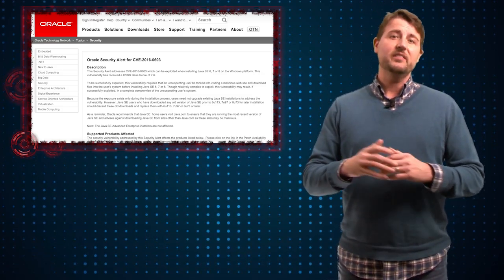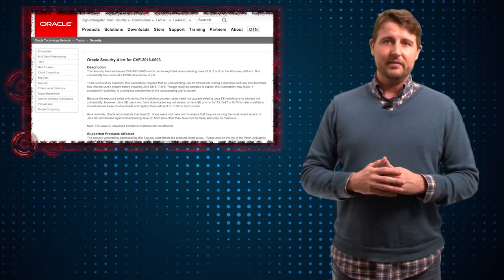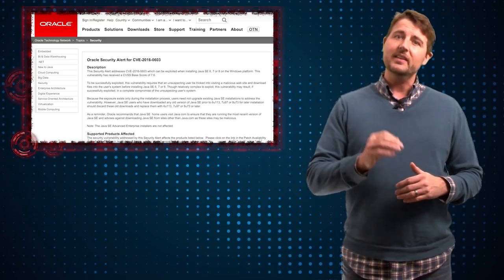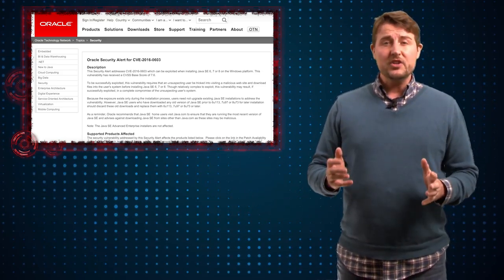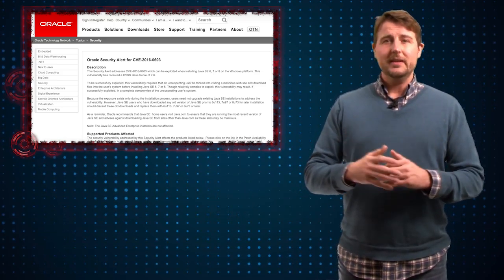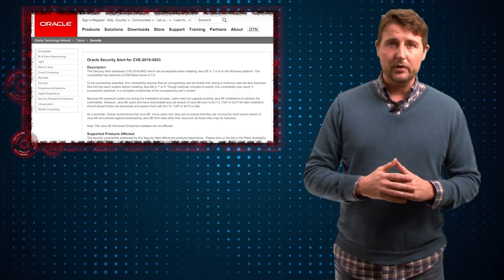This patch is fixing vulnerabilities that affect Java 6, 7, and 8. Essentially, the vulnerability is as follows.